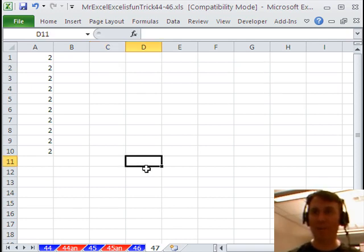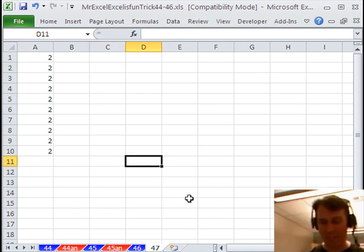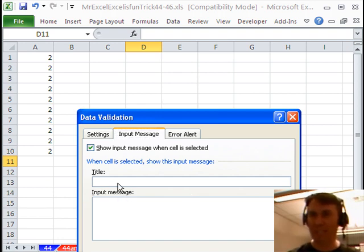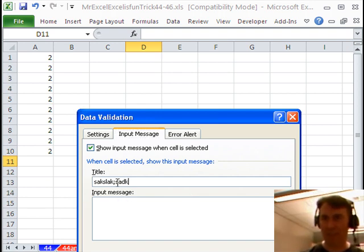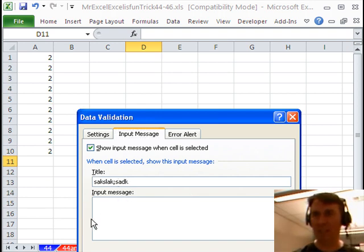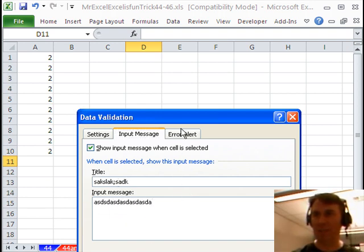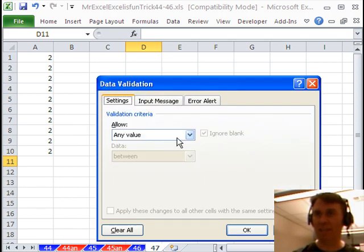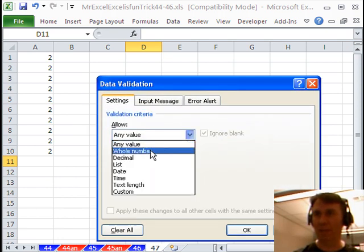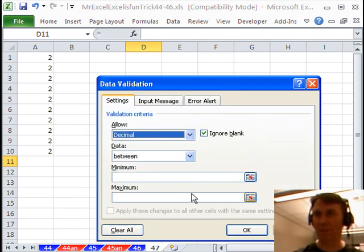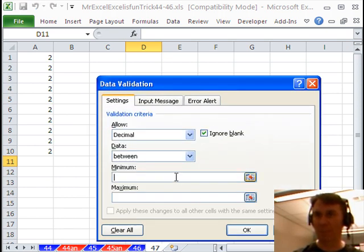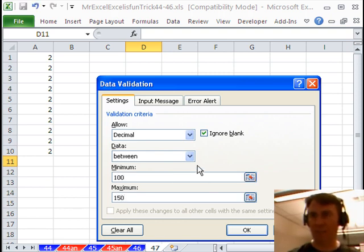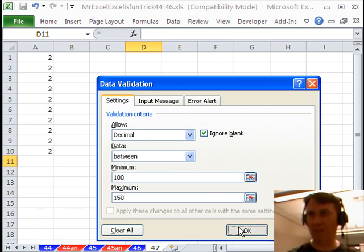Because check this out, when we come over here now and add DATA VALIDATION, we'll just add something yadda yadda yadda and something there. Alright, and some settings here will allow a decimal between 100 and 150. Alright, click OK.